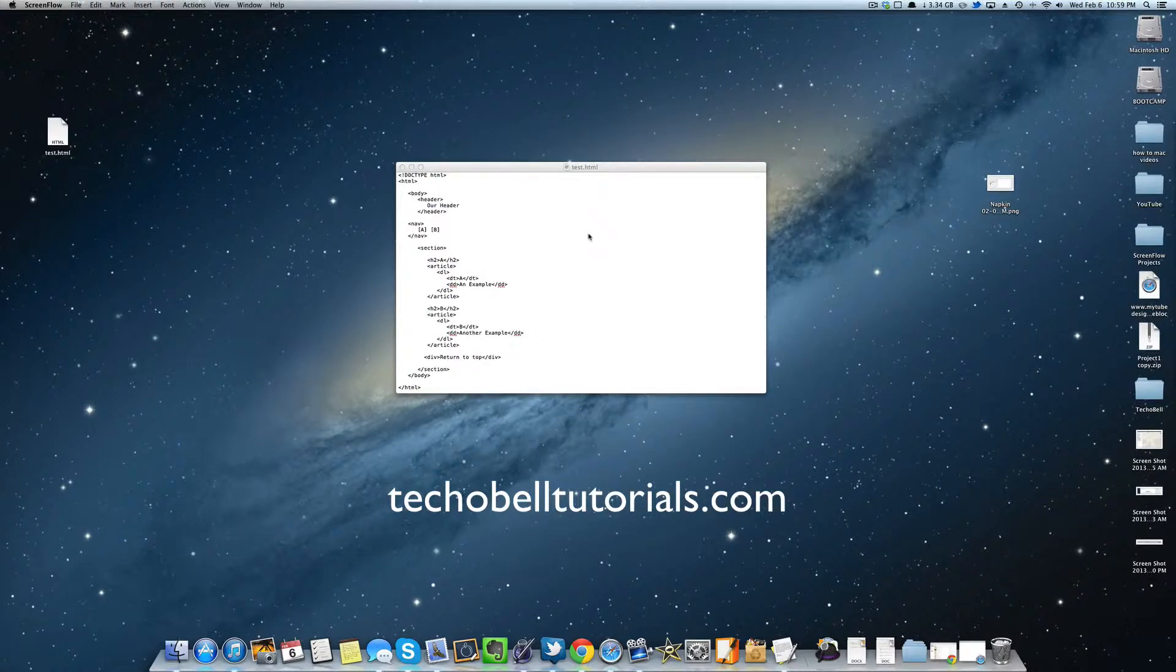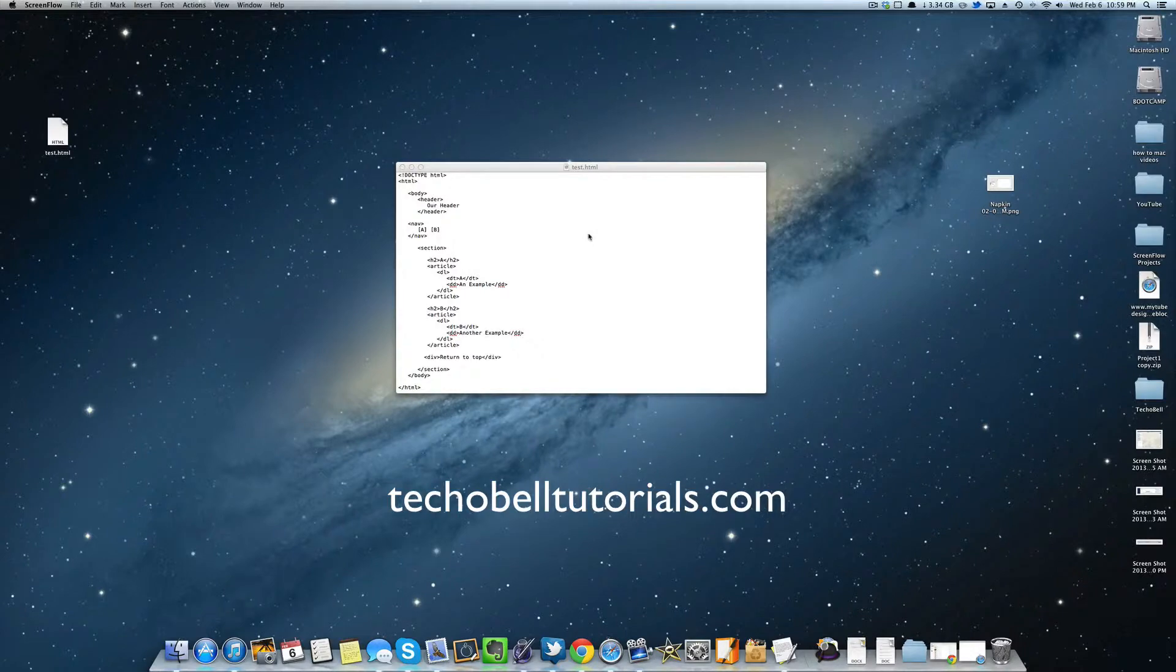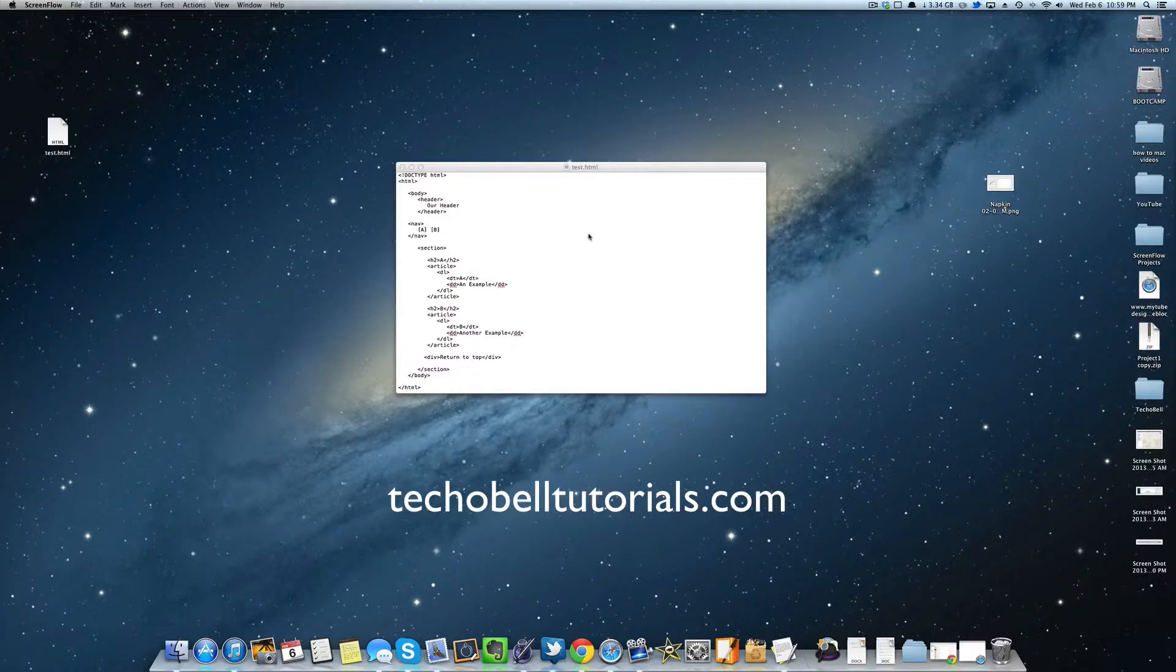For instance, if you're at the very bottom of the page and you want a button to jump to the top, then you can use this. Or if you have a glossary and you want to let users jump to section B, they click on the B and it'll jump to that section.